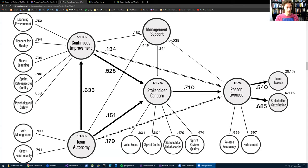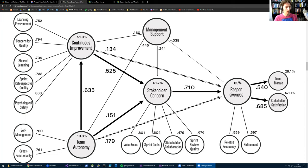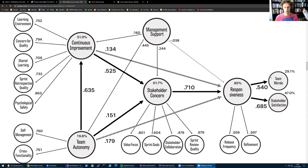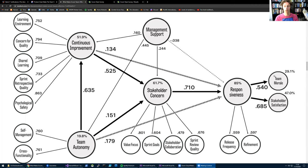That started a couple years ago and as part of that research we've developed a model, a scientific model that's currently being peer reviewed by other academics. In that model we explain the factors we found to be most important to Scrum Team effectiveness. I'll very briefly explain this. I'm going to share my screen. What you can see here is a fairly complex picture - I'll admit we're working on a simpler one. You can forget all the numbers, that's not the important part. Basically we say that if you have a very effective Scrum Team, you'll see two things: happy stakeholders and a happy team. You can see this on the right side of the model - stakeholder satisfaction and team morale. That's how we measure effectiveness.